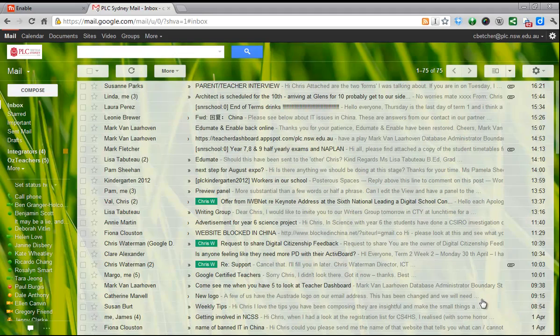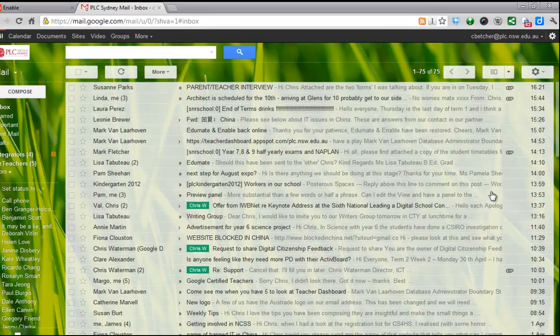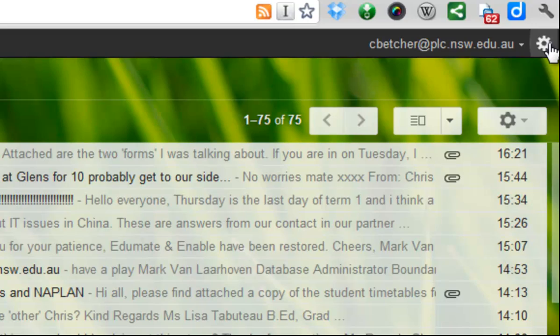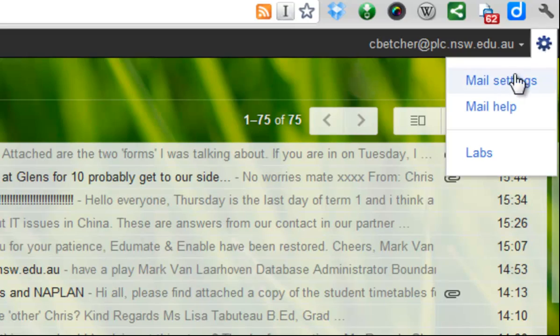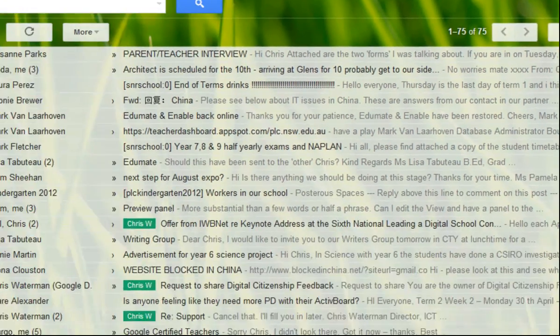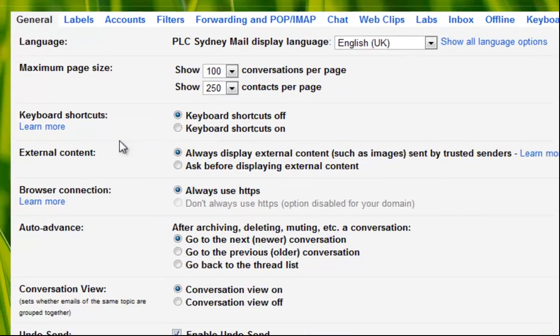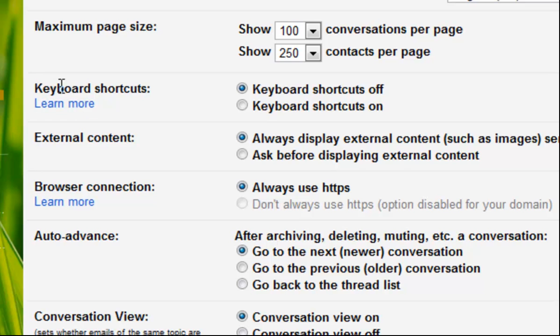Hi there, today's tip is about using keyboard shortcuts. To turn them on, you go to the gear wheel in the top corner and go to your settings. On the settings page, you'll see we have keyboard shortcuts off or on.